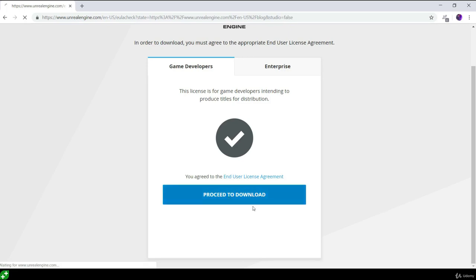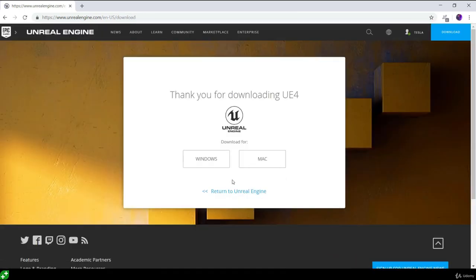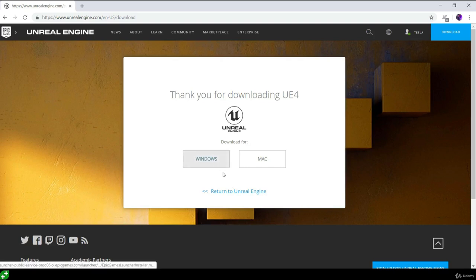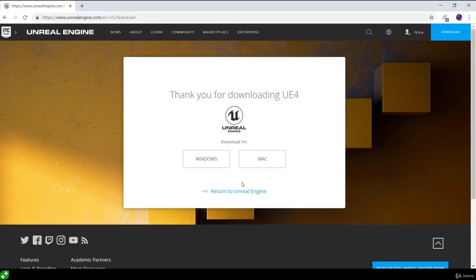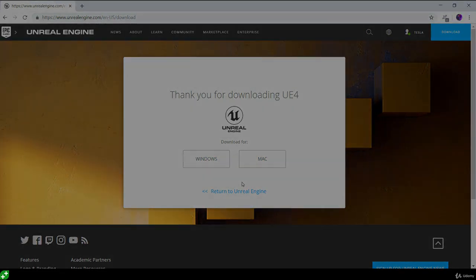Once you've done that, we can proceed to the download. This page will ask which platform you want to download for — either Windows or Mac. Go ahead and download and install the Epic Games launcher for the platform you are currently running.